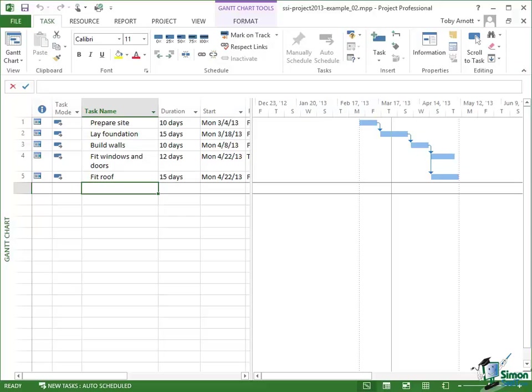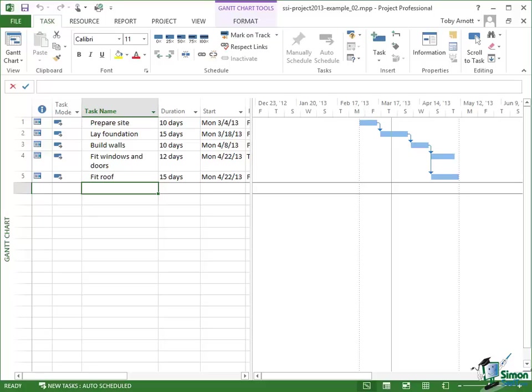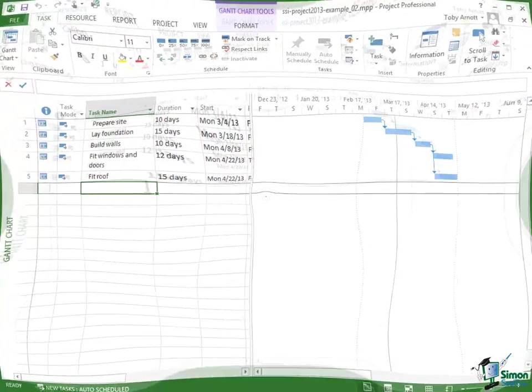Welcome back to our course on Project 2013. In this section, we're going to take our first look at resources. And by resources, I mean things like the people that are going to work on our projects, the materials that we're going to use, and the equipment that's involved in building this house. For the moment, for our house build project, we're going to concentrate on the people and the materials and the equipment.